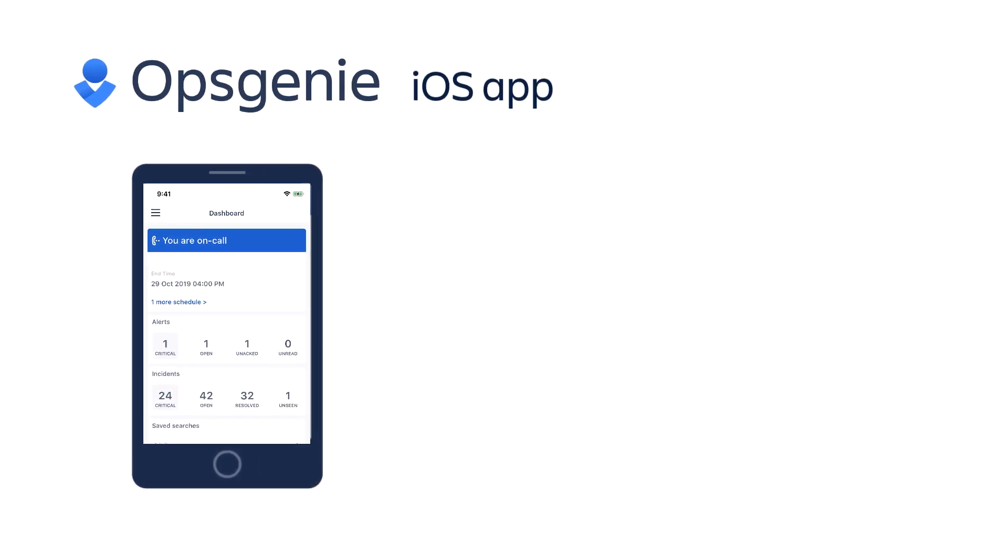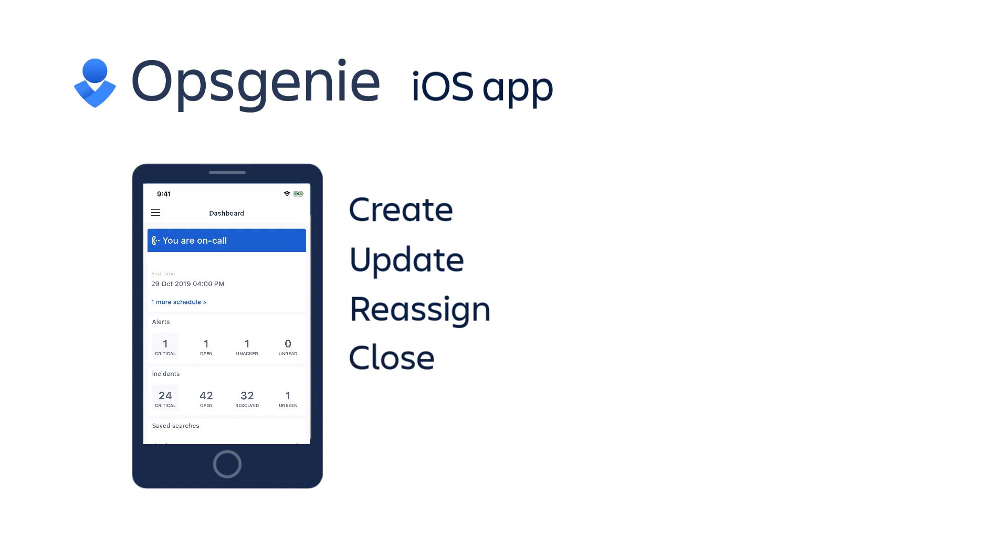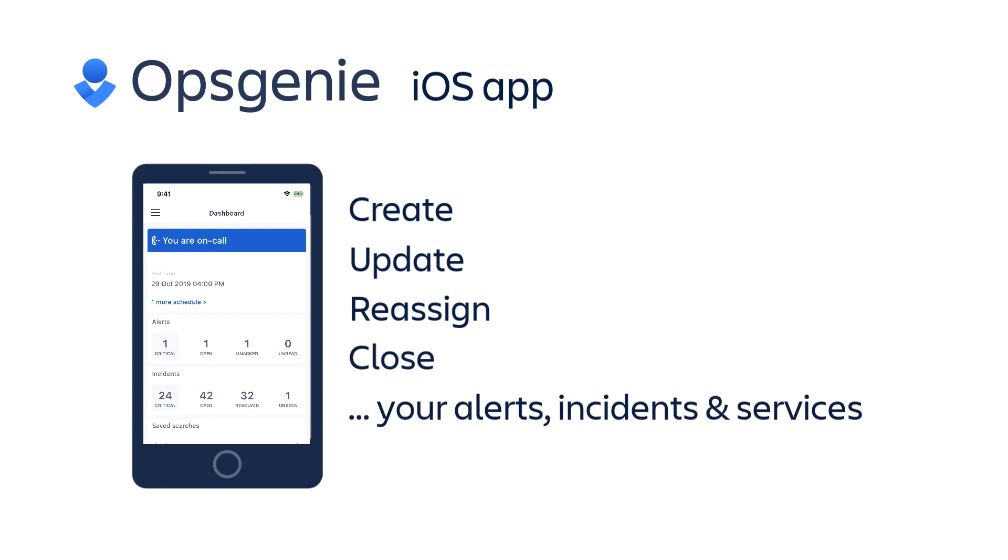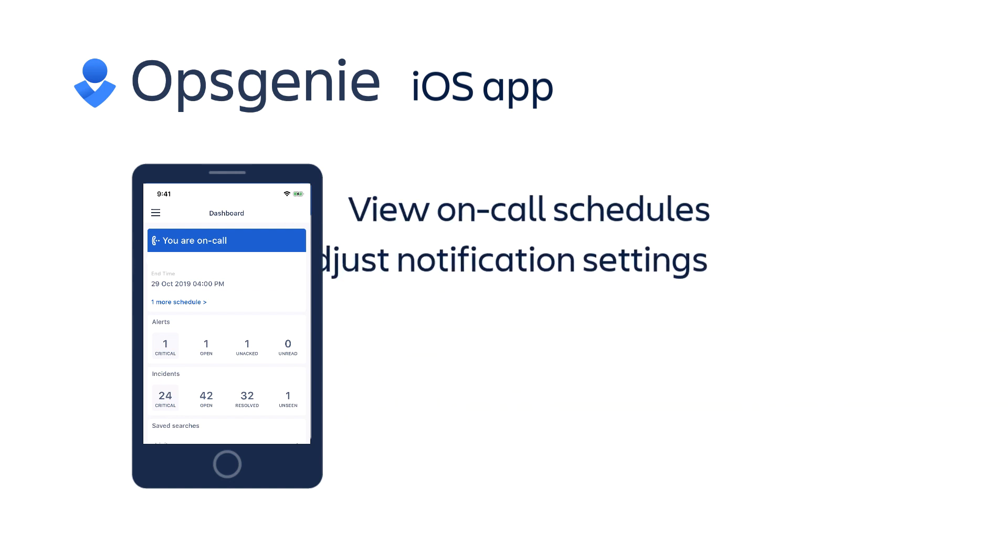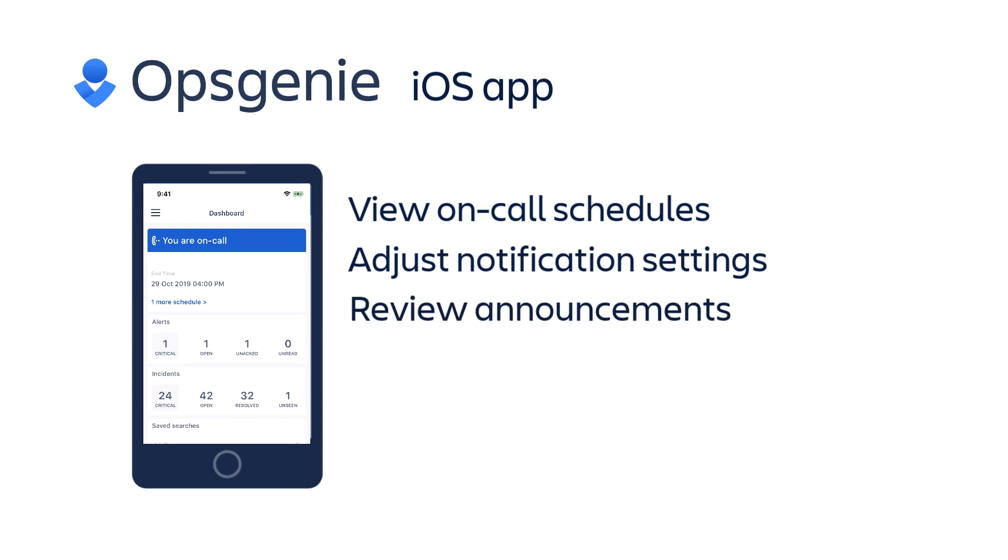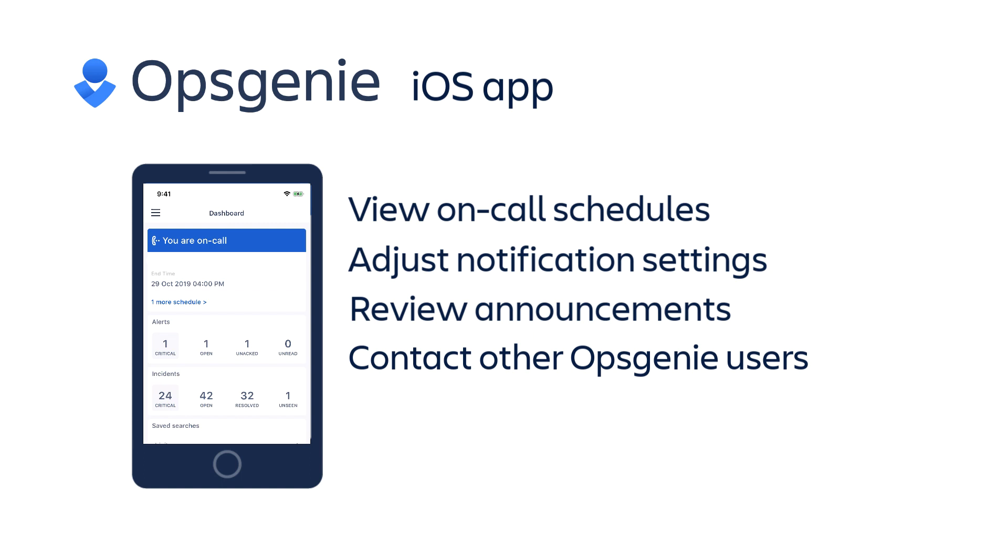When using the app, you can create, update, reassign, close, and affect many other actions on your alerts, incidents, and services. Using the app, you can also view configured on-call schedules, adjust your personal notification settings, review important platform announcements from Opsgenie, and even contact other configured users of the Opsgenie platform within your organization.